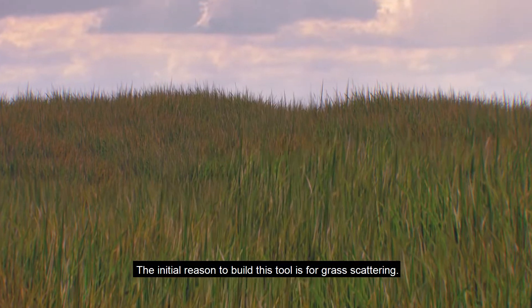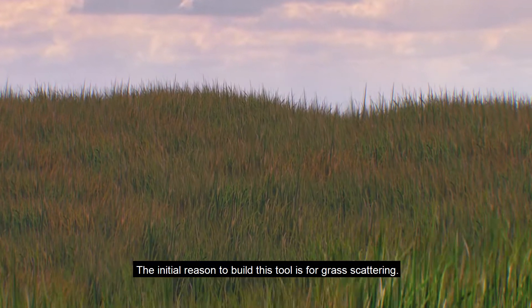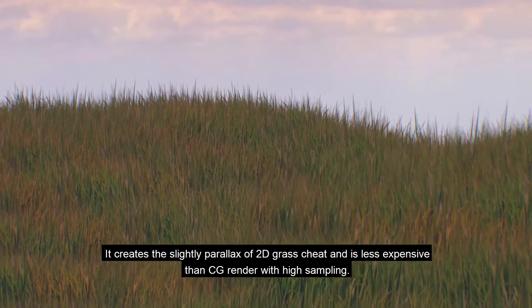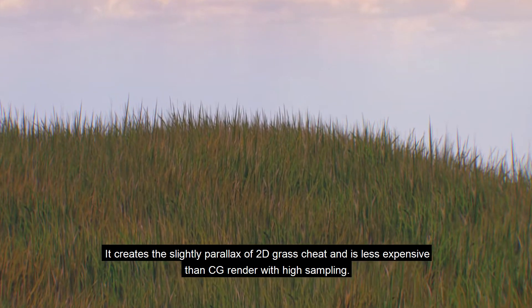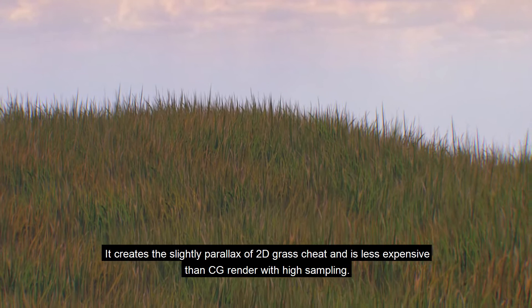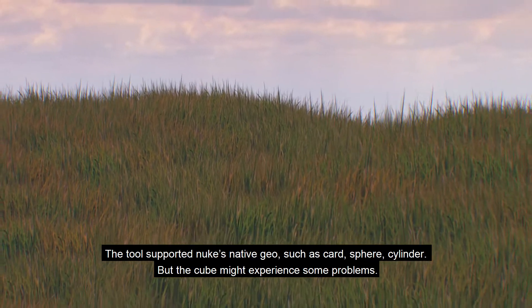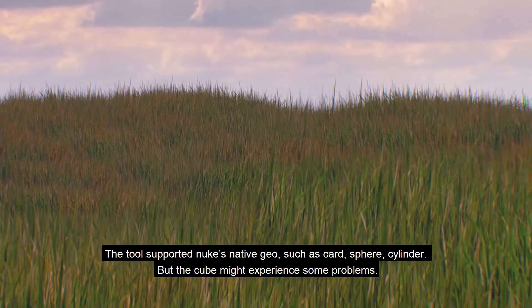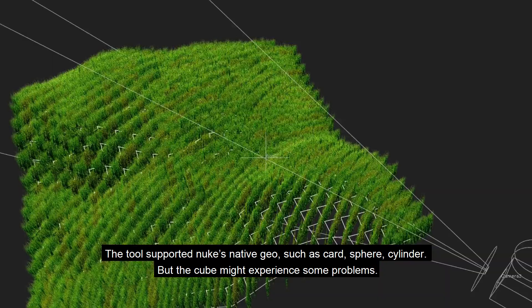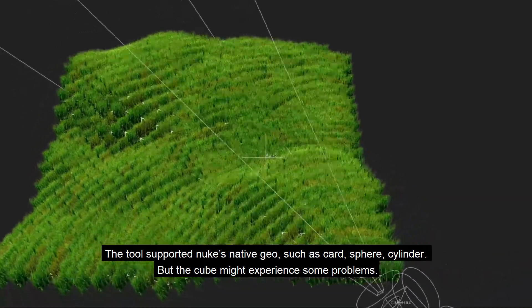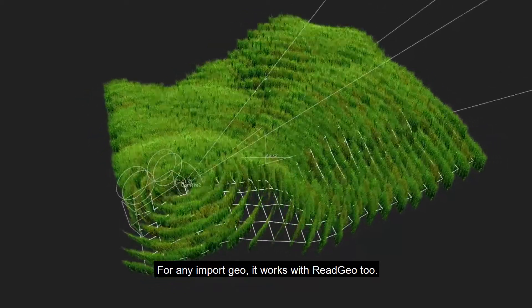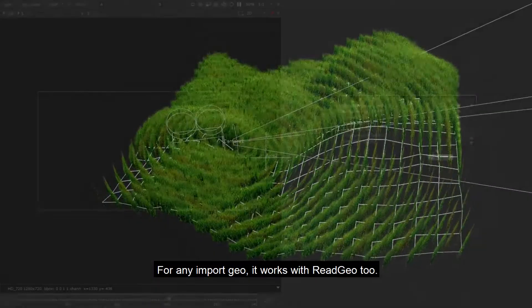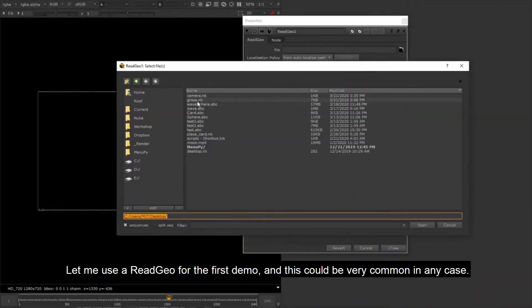The initial reason to build this tool is for grass scattering. It creates the slight parallax of 2D grass sheets and is less expensive than CG render with high sampling. The tool supports Nuke's native geo such as card, sphere, and cylinder, but the cube might experience some problems. For any imported geo, it works with ReadGeo 2.